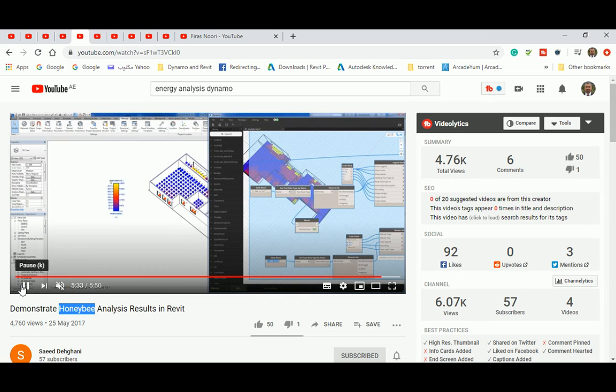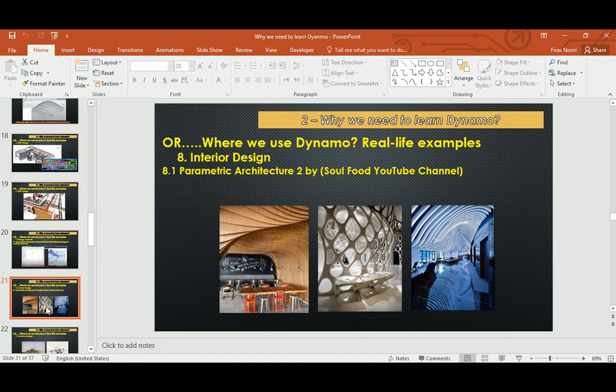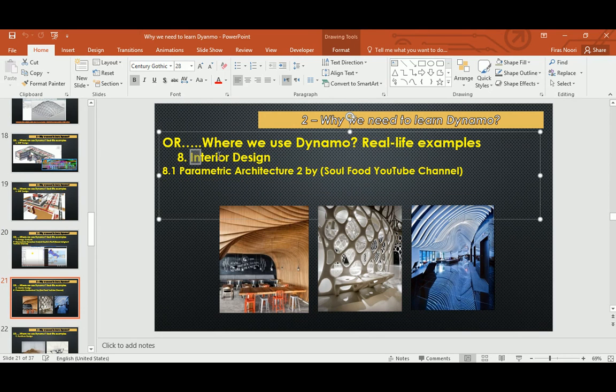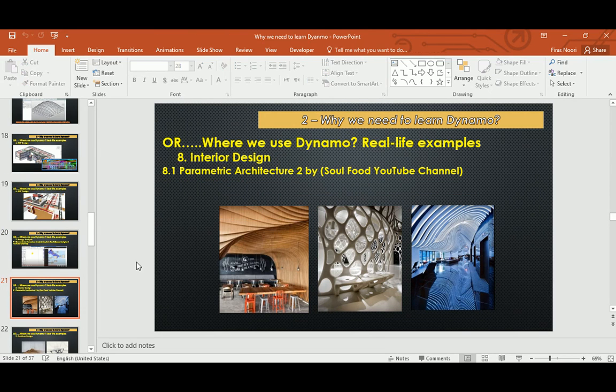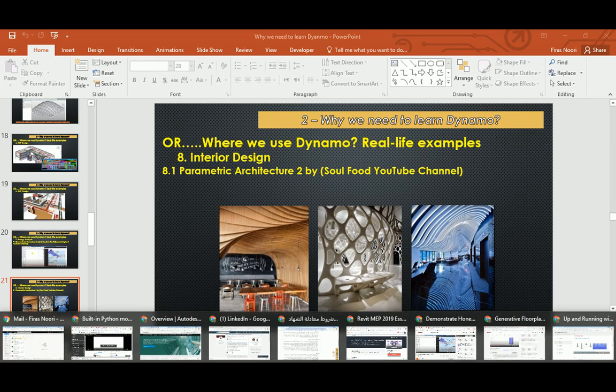Interior design - I get this question at Ajman University because we have an architecture department and interior design. Lots of students ask if it's applicable in interior design and the answer is really big yes. As you can see, if you apply it with the concept of complex and organic architecture, it can create, and if you apply it for the best space and furniture distribution, Dynamo will be a big help.